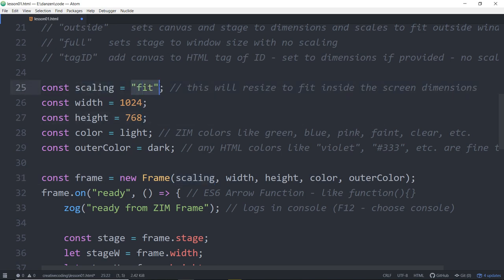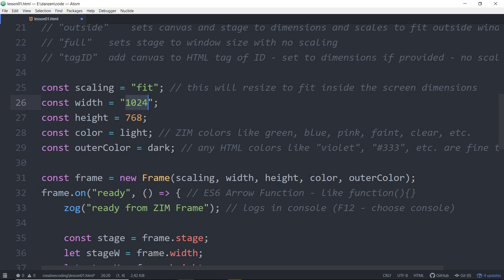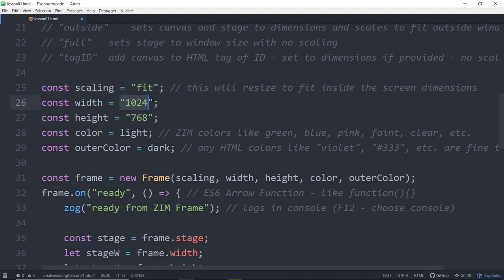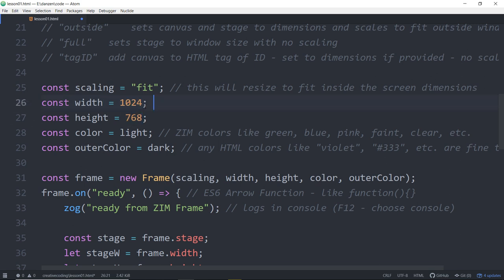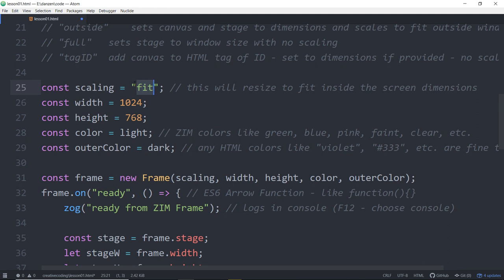So this is turning purple. That's a keyword. That means it comes with the language. It's part of JavaScript. This white stuff means that we get to make it up. That's a name that we've made up, scaling. We could have just called it s. Const s is equal to fit. Then later when we use scaling, it would have to be s there. We're storing fit inside of scaling. Now what about this one? This is a little bit different. The difference is, this would be saying put the string 1024 into width. We really want the number. So we want to put the number 1024 into width. They're slightly different.